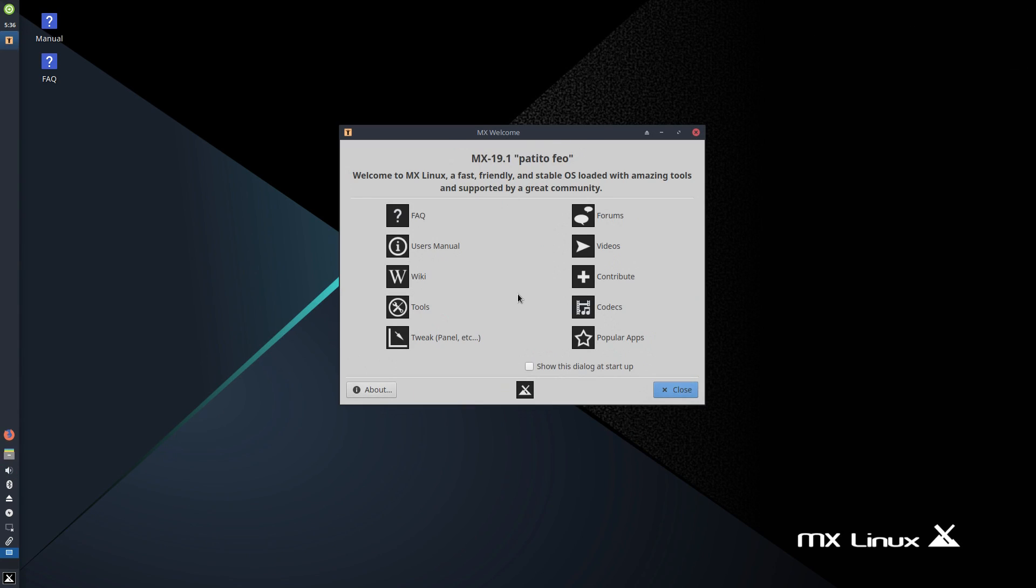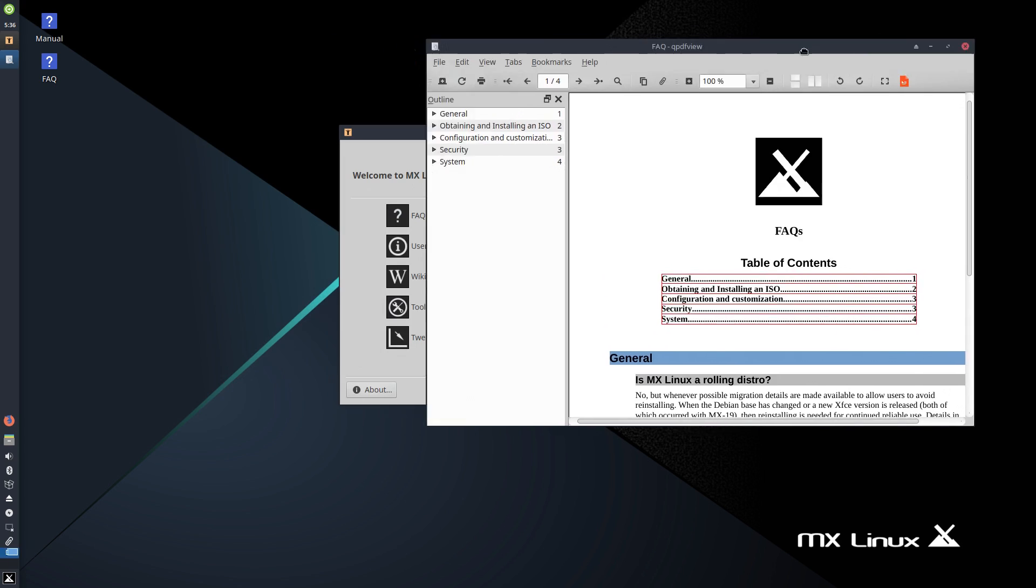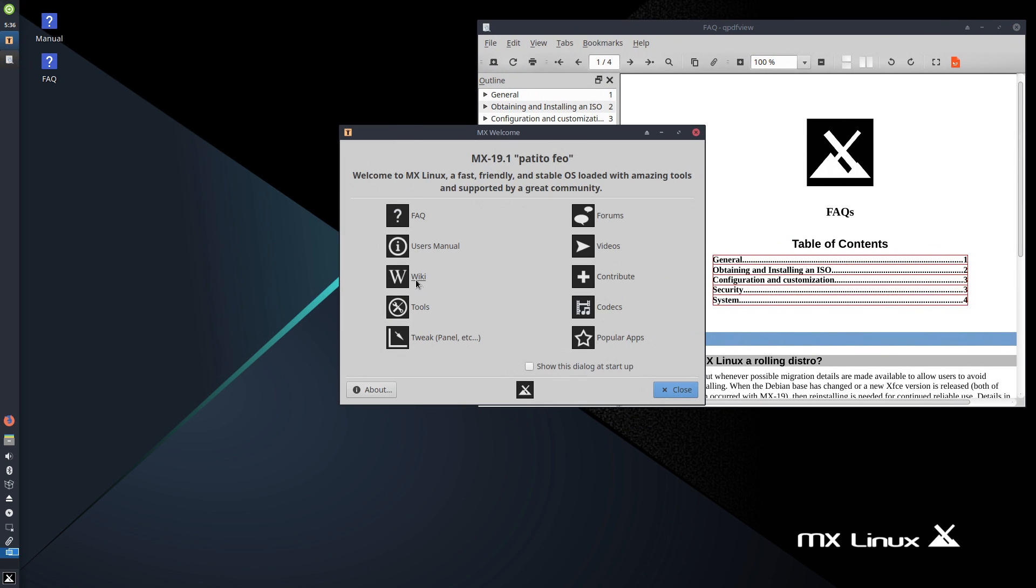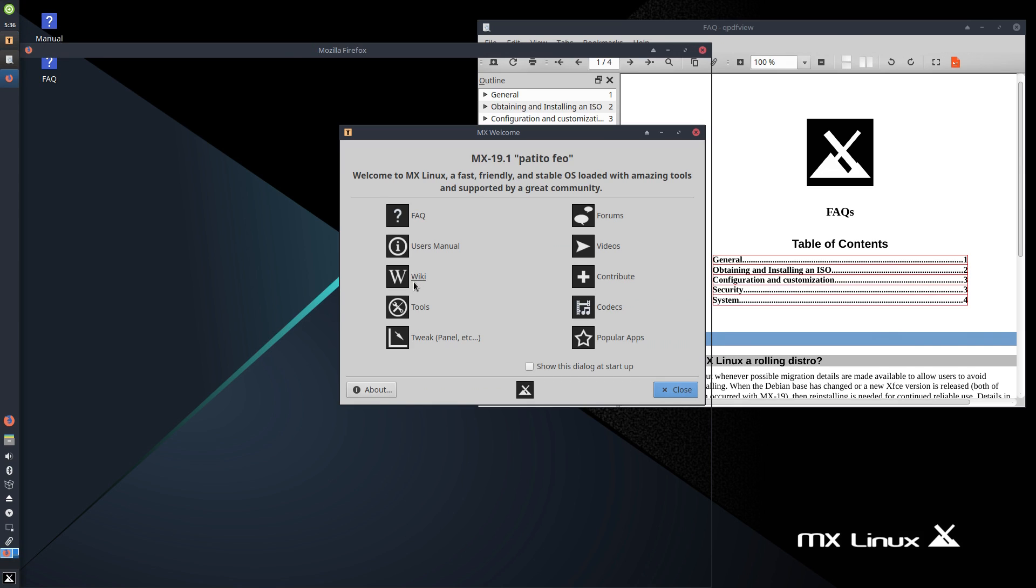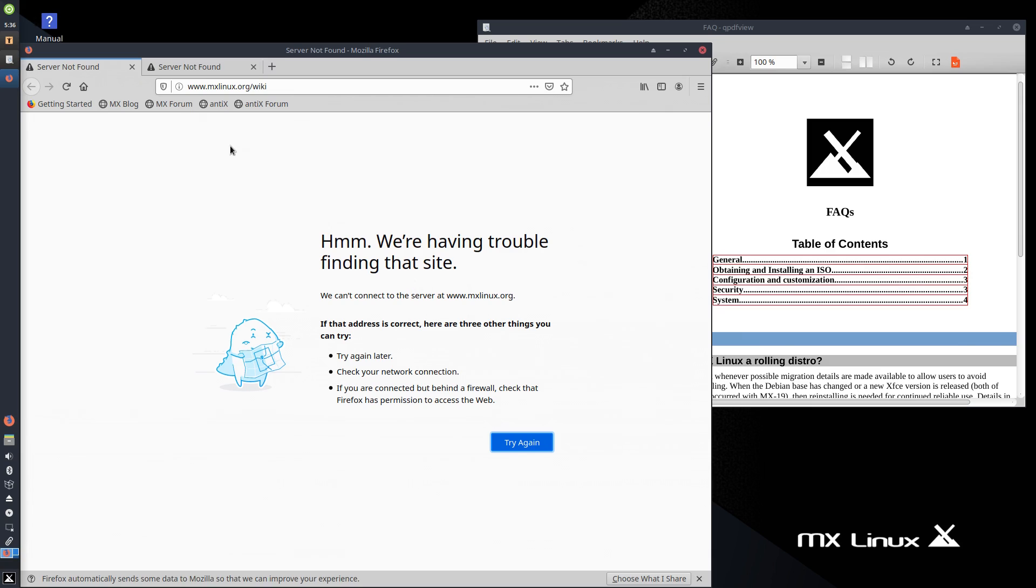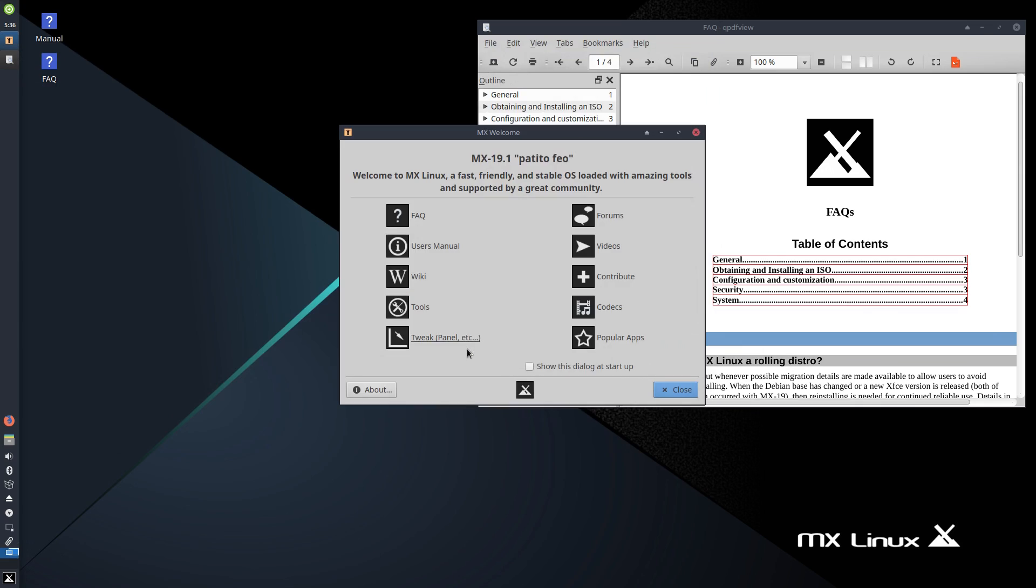Now this is indeed MX Linux 19.1 Patito Feo running XFCE 4.14. The first thing we see upon logging in is this very spartan welcome app. Now this thing is about as utilitarian as it gets, with just icons that link back to apps or webpages that tell you how to do things. There's nothing really else to say about it. I mean, it's gray.